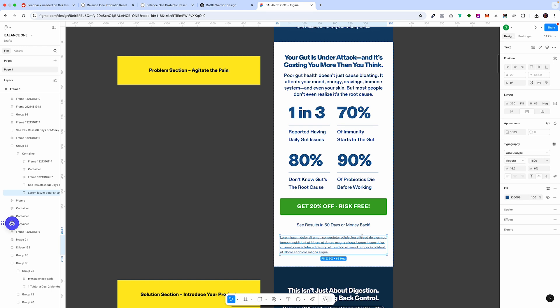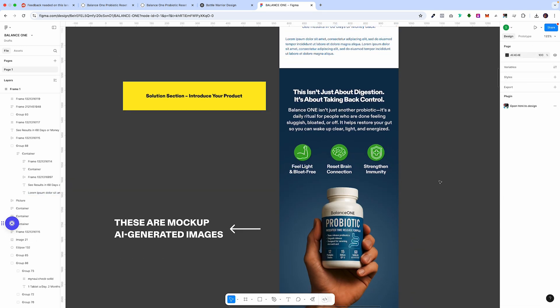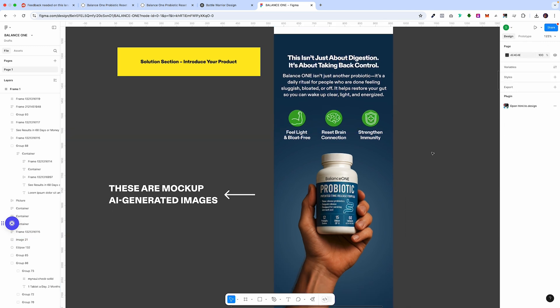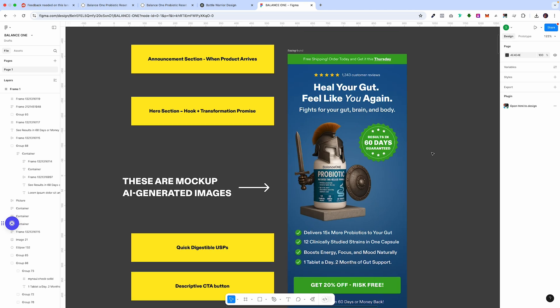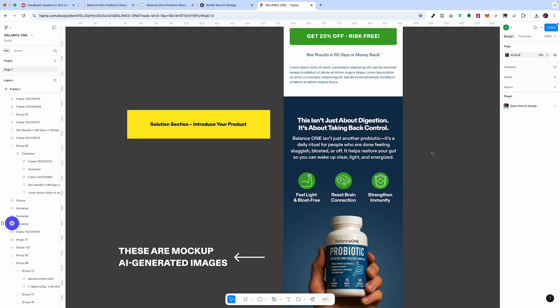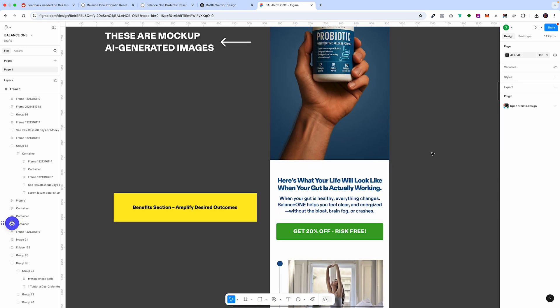Underneath we then want to provide the solution. This image was also generated in AI and it's incredible. The solution section comes right after the problem — that's the conversion framework: talk about the problem and then say, 'Here's the solution, this is what we can do for you.'